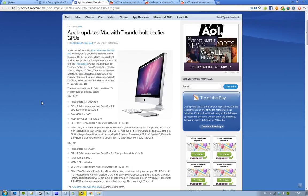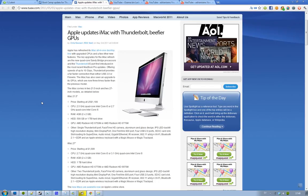So let's start with the 21.5 inch models. The pricing is going to start at $1,199. The CPU is going to be 2.5 GHz quad core Intel Core i5 or a 2.7 GHz quad core Intel Core i5. RAM 4 GB, hard drive 500 GB or 1 TB.